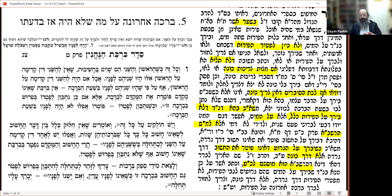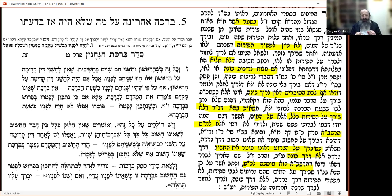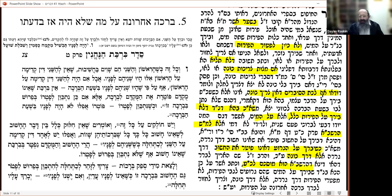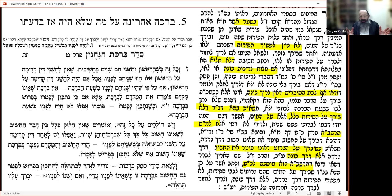Someone asked practically: I've been sitting by a farbrengen for two hours — there were pickles, tuna, bamba, and so on. At the end of the farbrengen, when I say brachah acharonah, do I have to replay in my mind every single food I had in the last hour and a half? That seems to be the apparent conclusion from the Ben Ish Chai, but I'm going to show you that's not really the case.